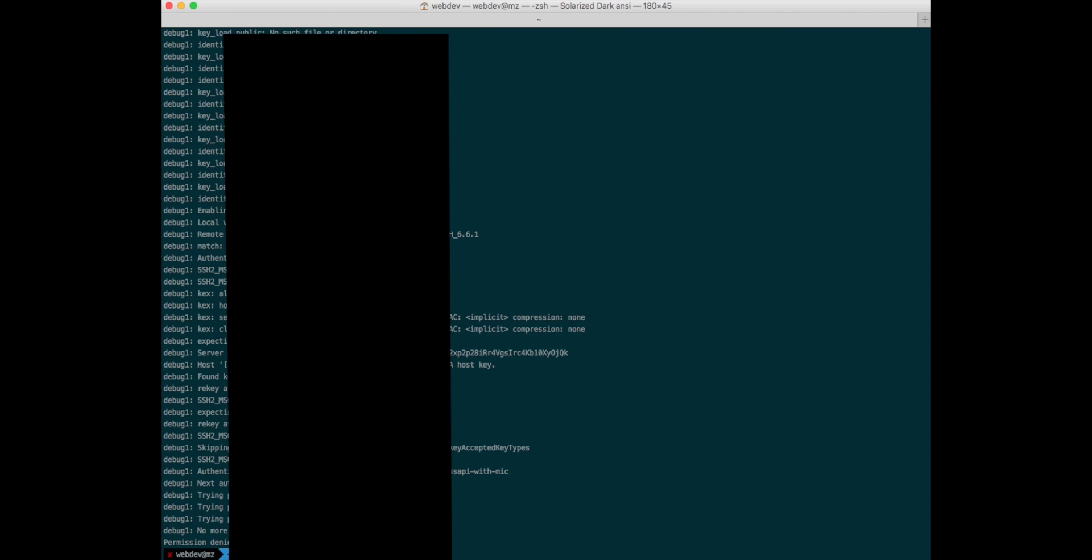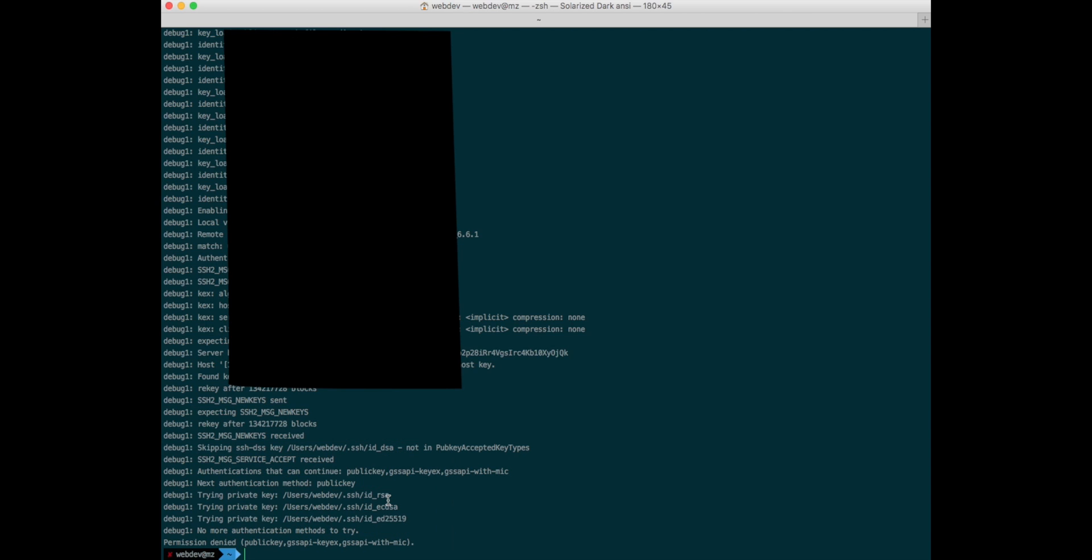Let's try to do that. Let's copy our SSH key id_dsa to the same SSH folder as id_rsa.